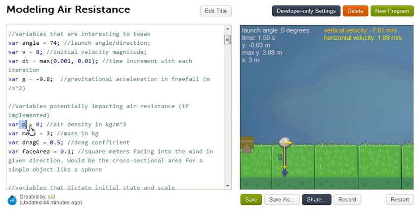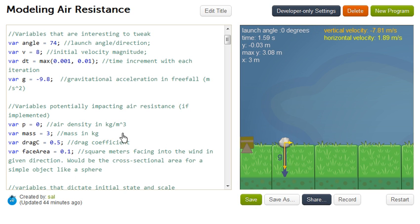And so what we've done here, we've already talked a lot about these variables. But right here, we have some variables that could be used to model air resistance. Right now, in this current implementation, we are not modeling air resistance. But it could be used. So later, if we do model it, then we can change these variables and see what happens over here.